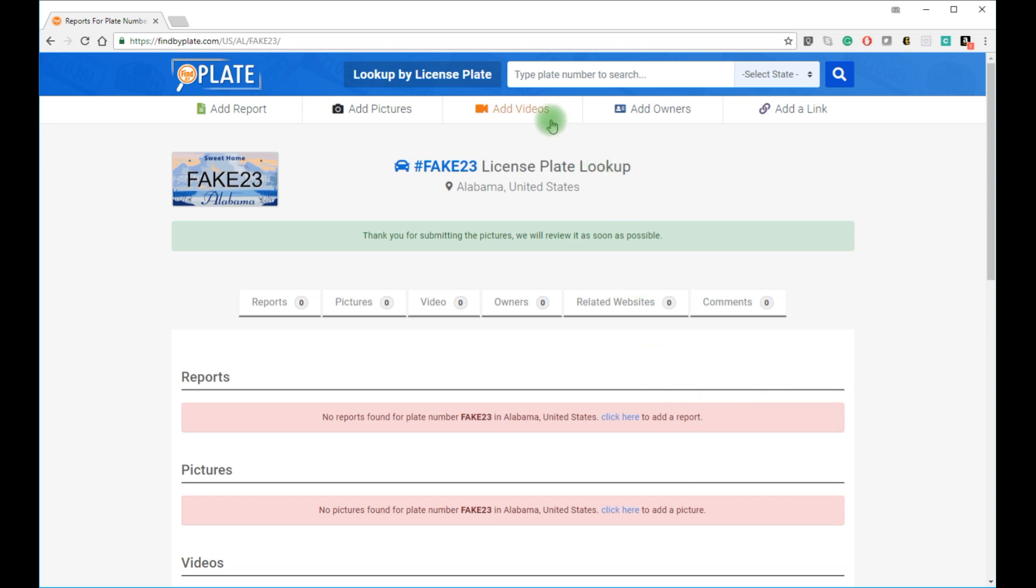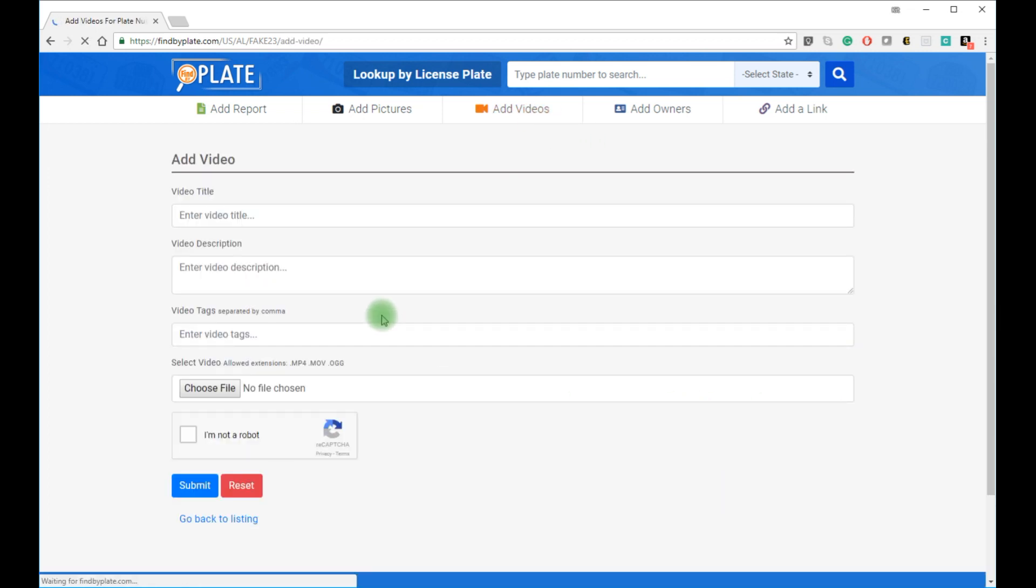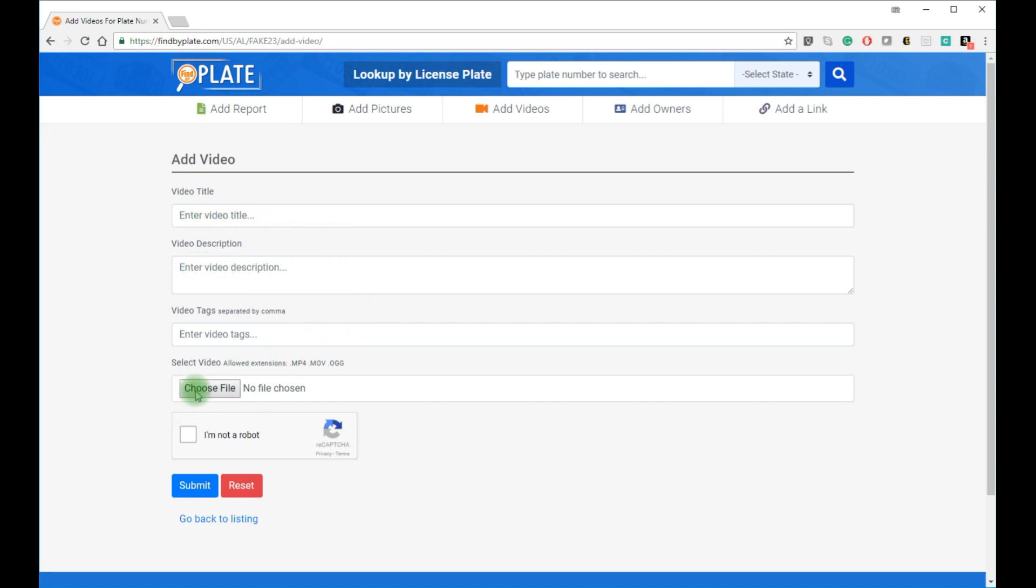You can also add videos, just like I did with pictures. You just need to provide a title for your video and a little description and also upload the video file.